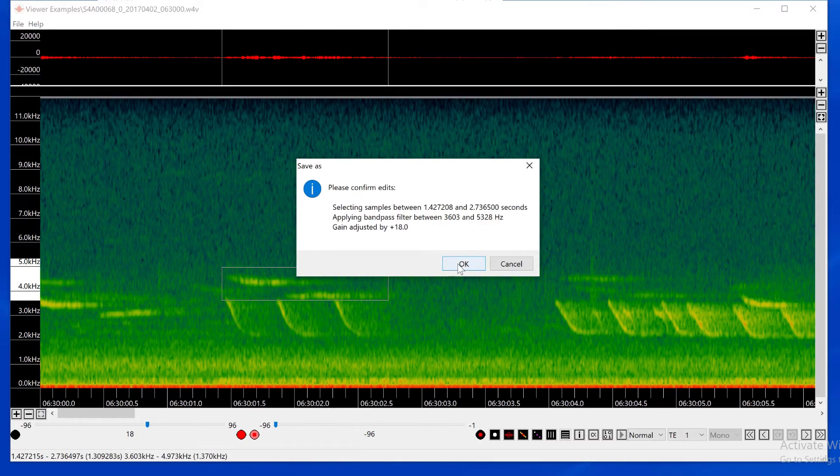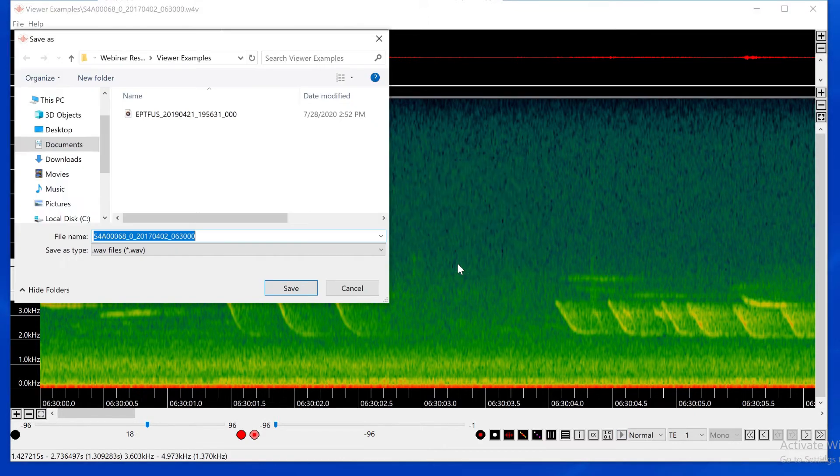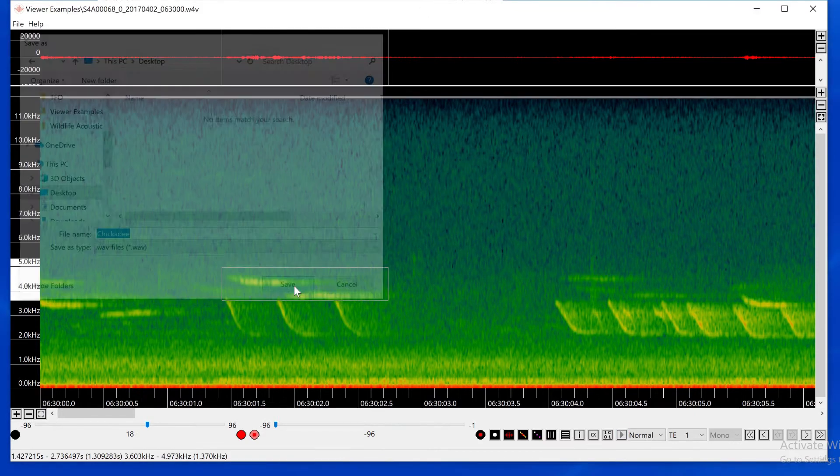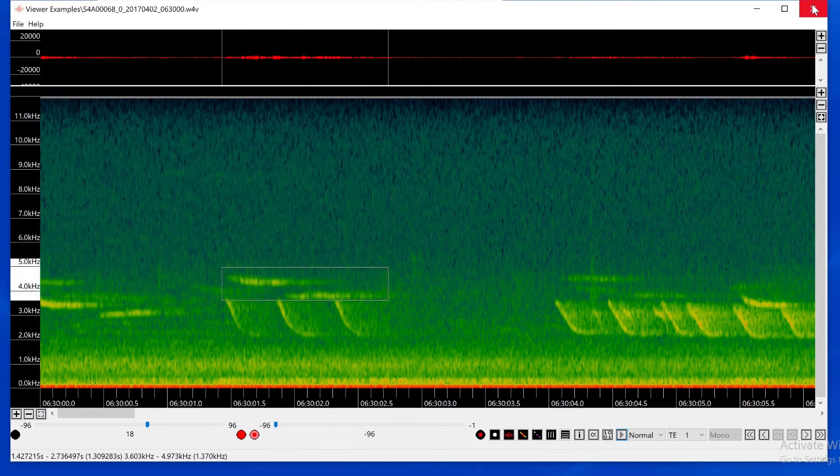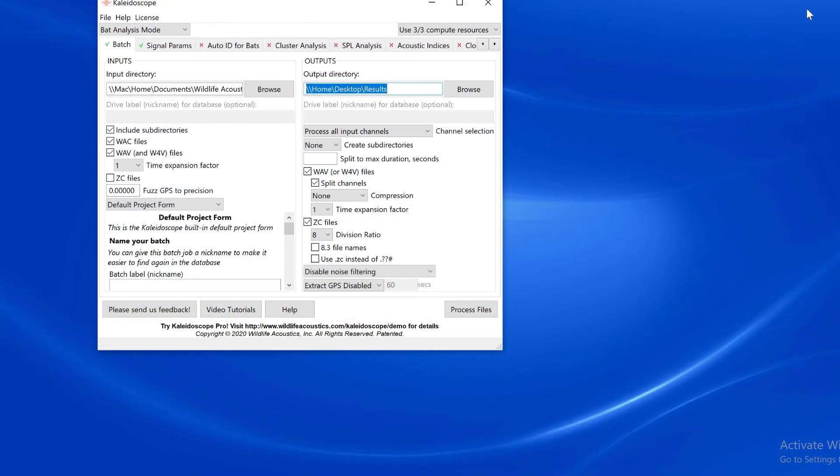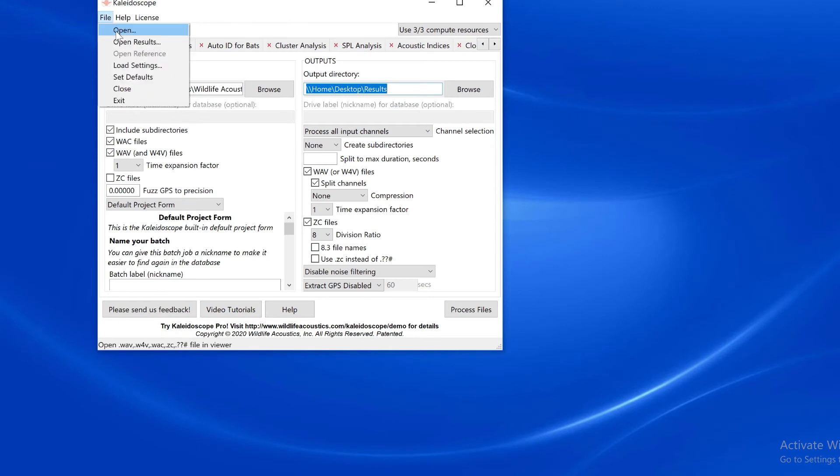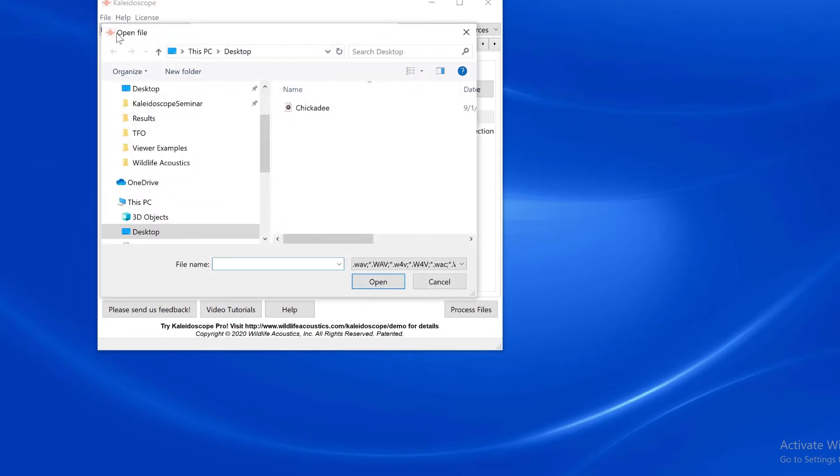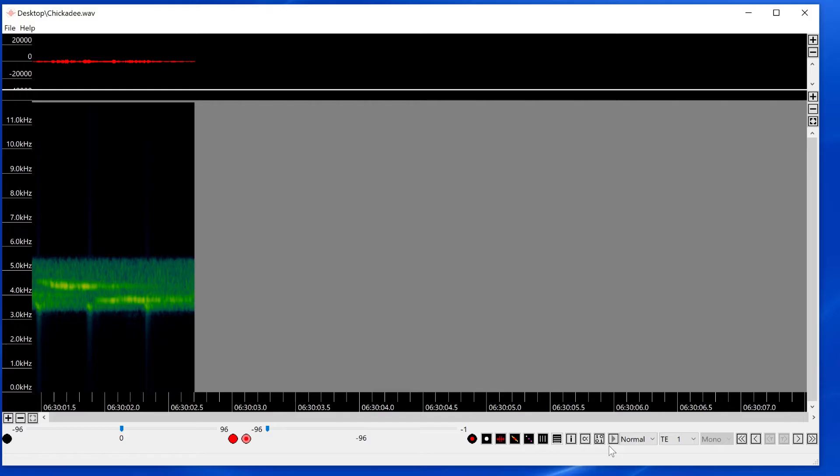I can specify the name of the exported file and the save location. Done. I'll open the exported WAV file in the viewer and you can see the effect of the bandpass filter, gain adjustment and time selection.